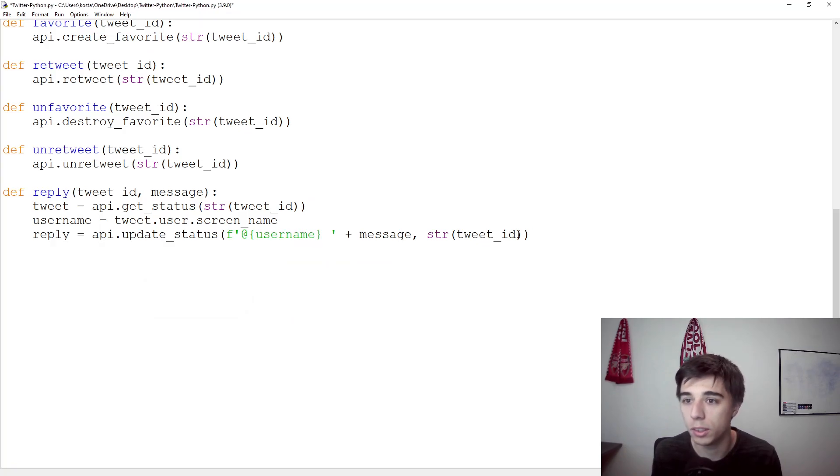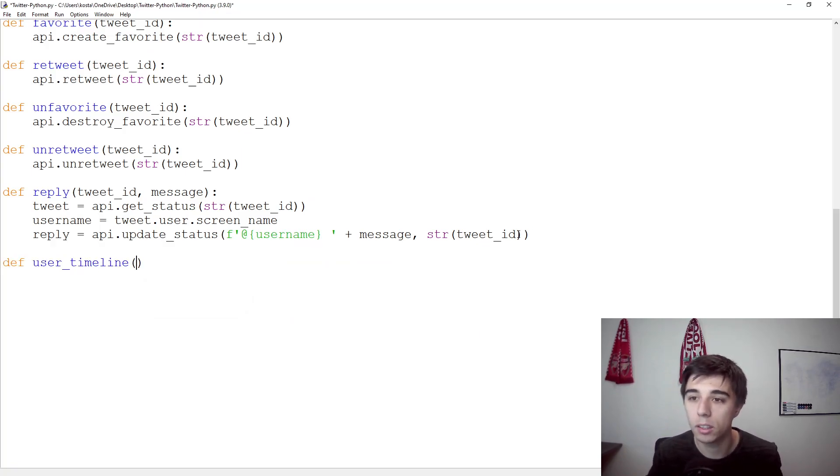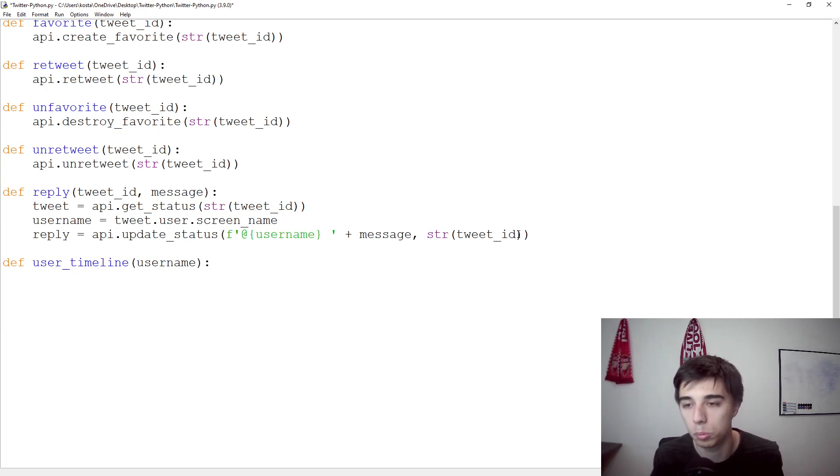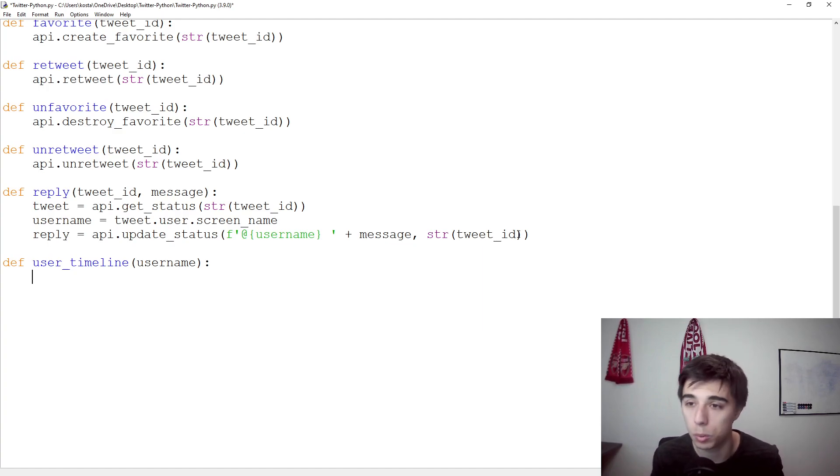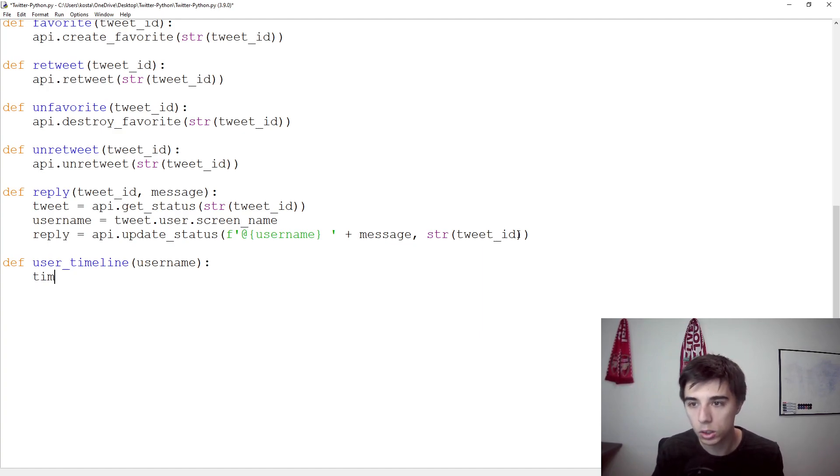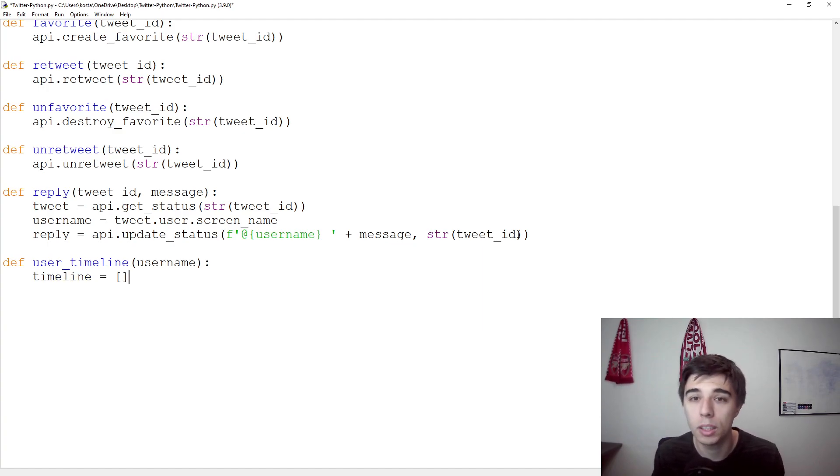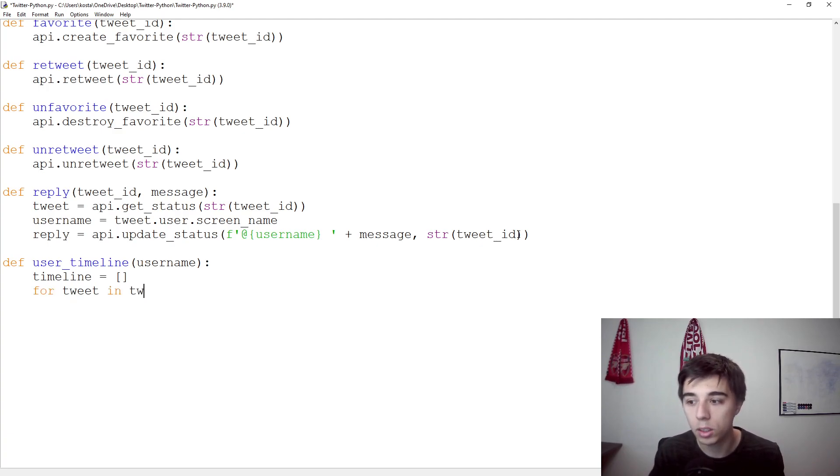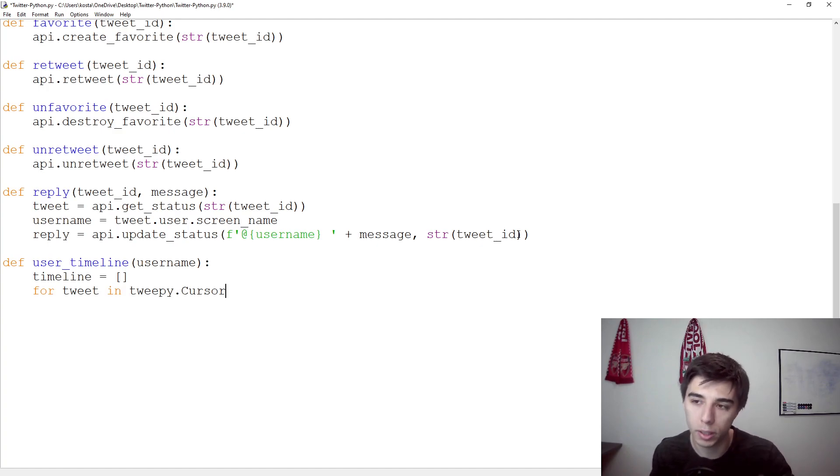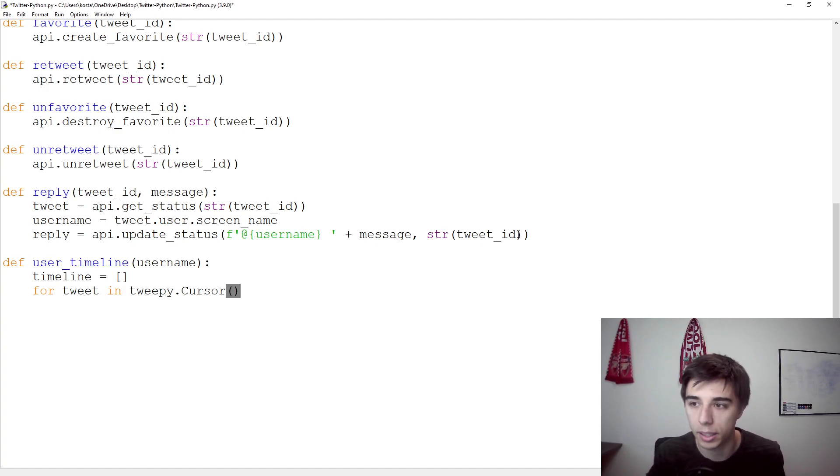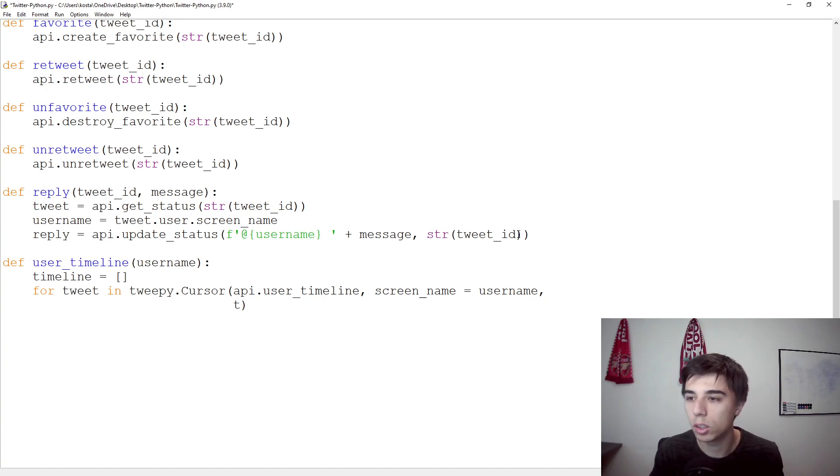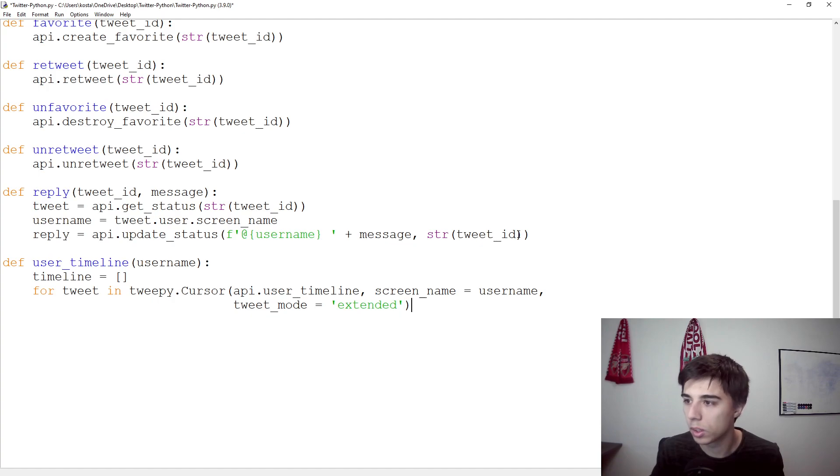So let's start and see how we can get all this information using our script. We're going to define a new function, user_timeline. And we would only need to supply the username. First timeline, let's have this as an empty list. And we're going to append either the tweet or the tweet text to it. For every tweet that we have in tweepy.cursor, now this part I will write first and then explain what it actually does. API.userTimeline screenName equals username, and then tweet mode equals extended, and then .items.